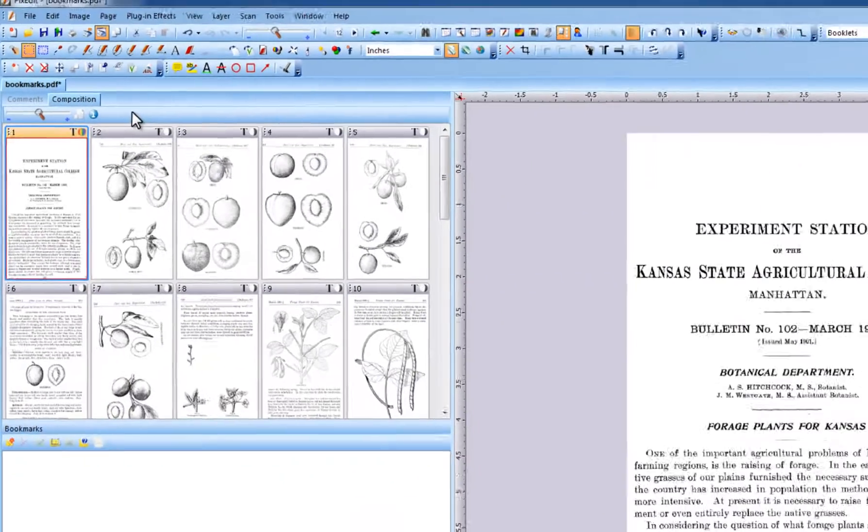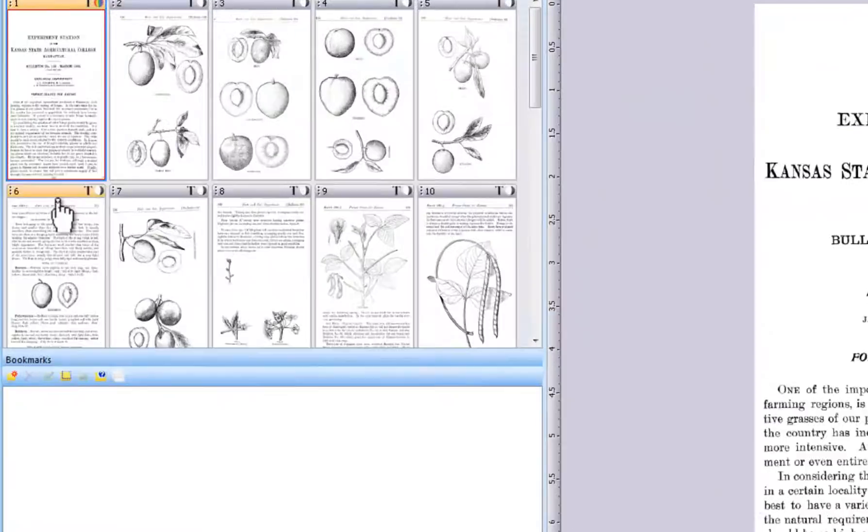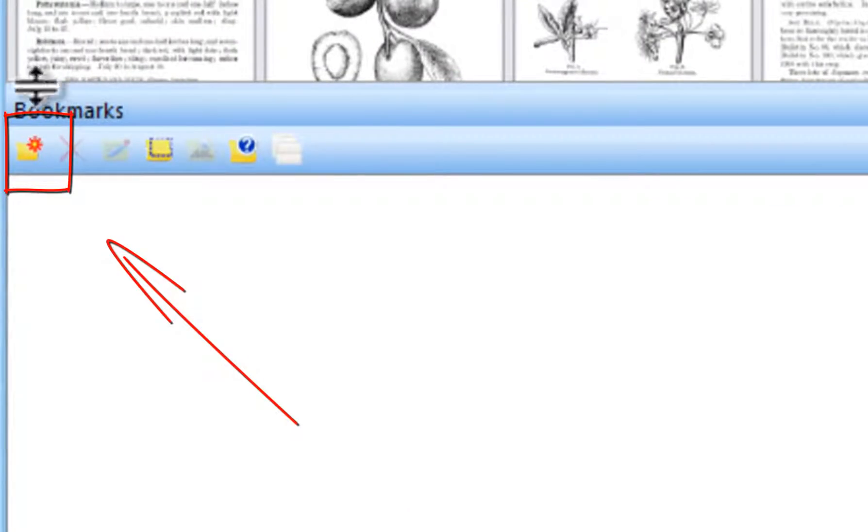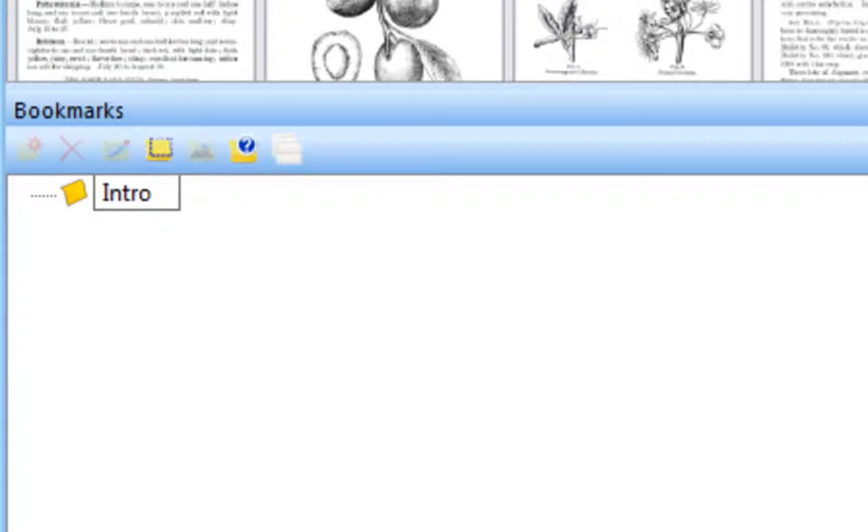Let's make a basic bookmark. Simply go to the page you would like to bookmark, click the Insert Bookmark button, then type the name of your new bookmark.